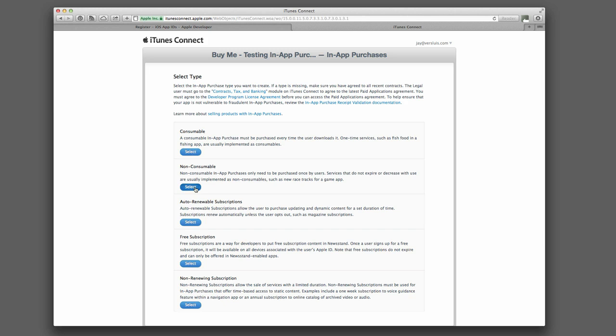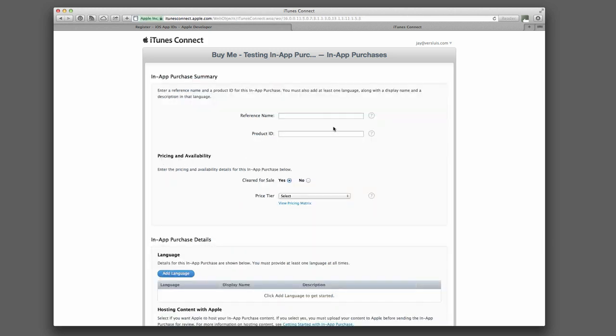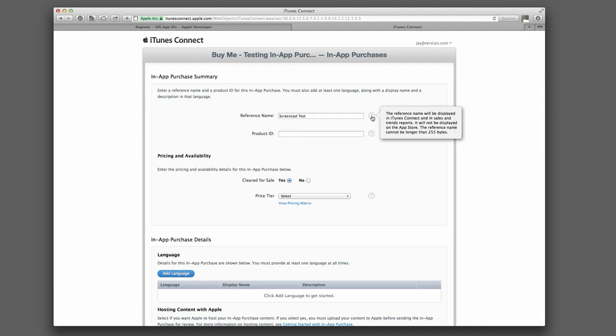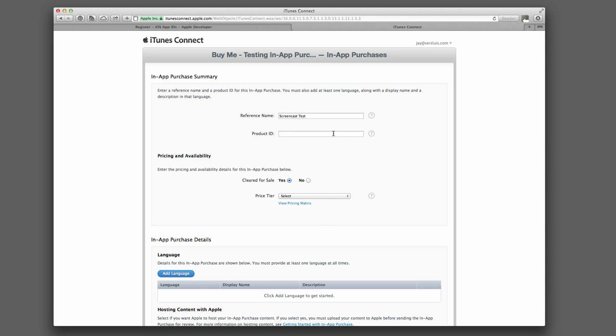So I'm using non-consumable here, and I can give it a reference name. So that's not the title, that's just for me, a reference. So I'm going to call it Screencast Test. You can always, if you have questions, click that little question mark here. Product ID, this is a little bit like what you use for your bundle ID. Usually, and you don't have to do it that way, but usually you follow this pattern: com.yourdomain.yourapp.com.